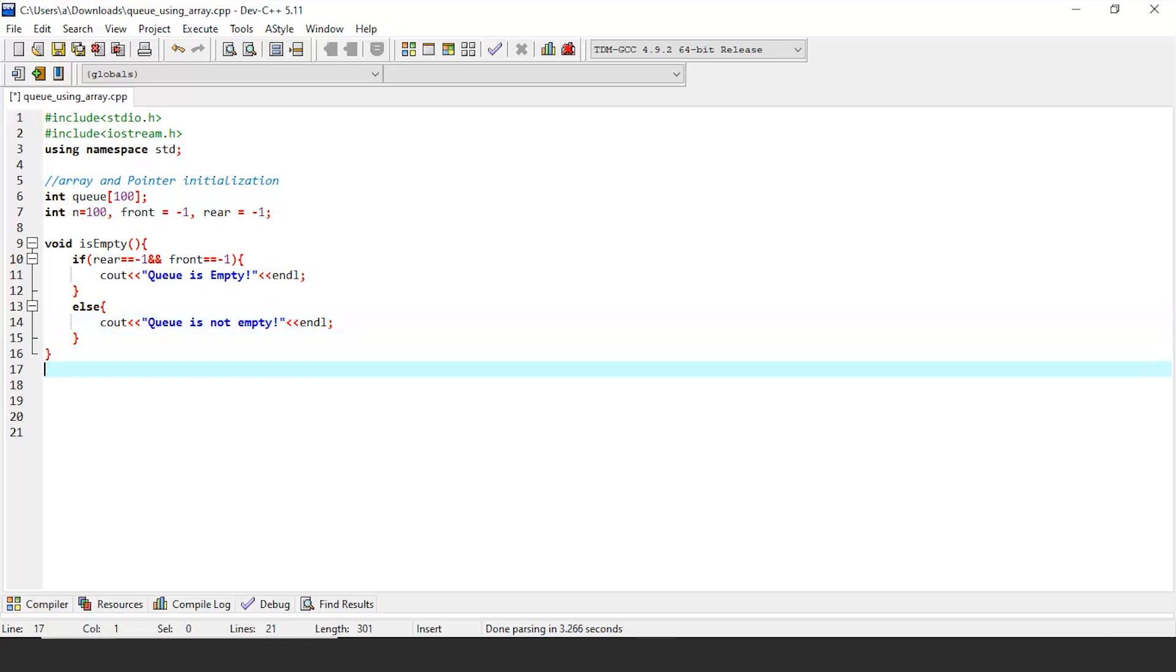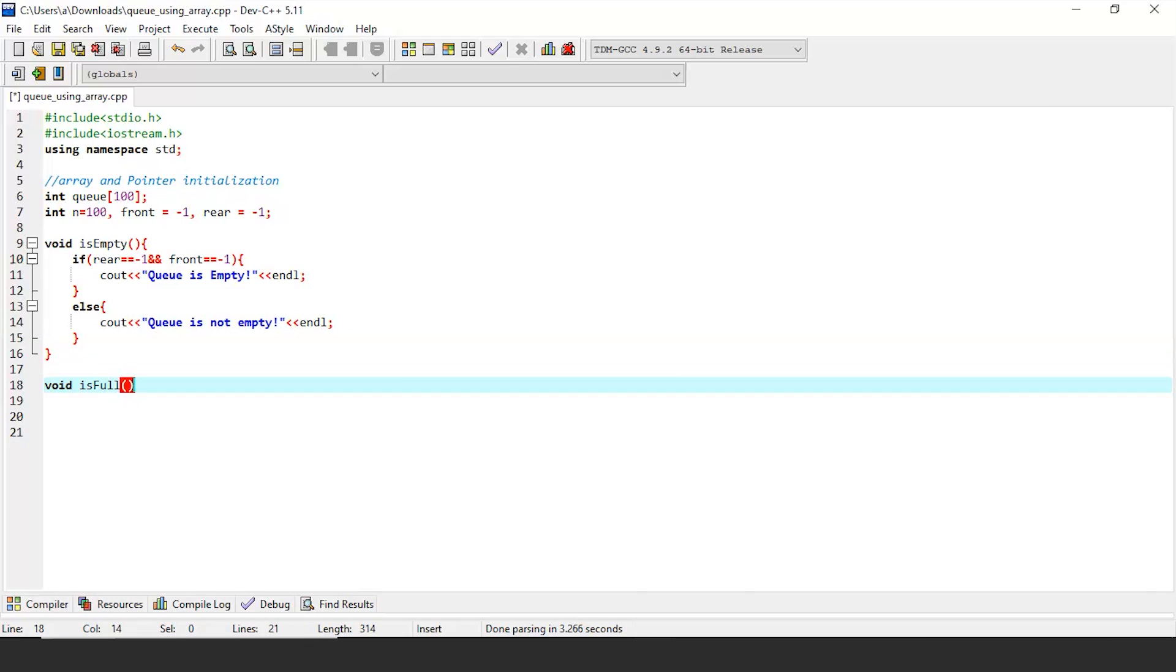Next up is is full function. This function validates if the queue is full. We can clearly say that if the rear pointer is equal to the max size of the queue, then our queue is going to be completely full.